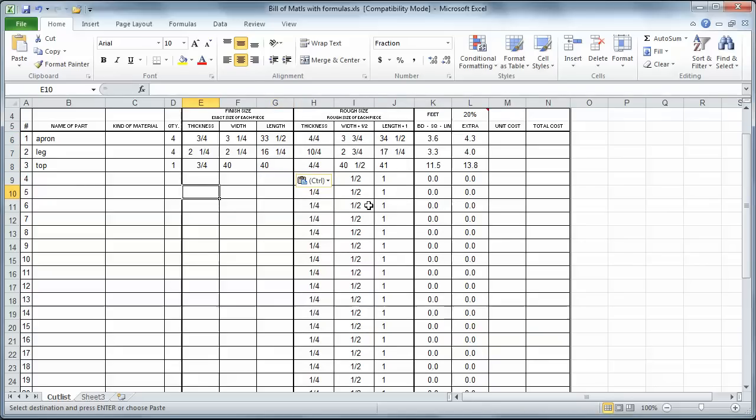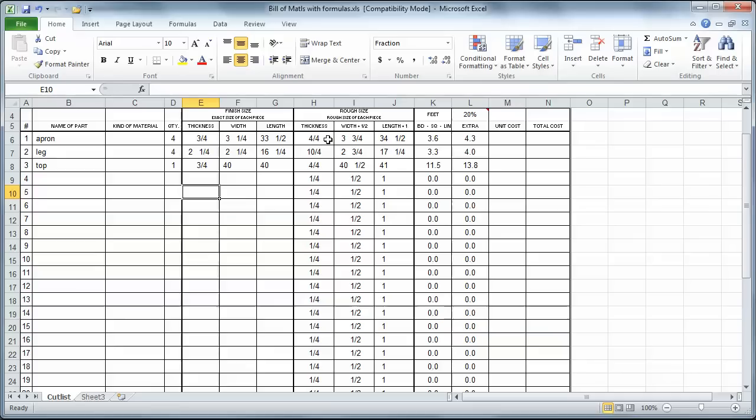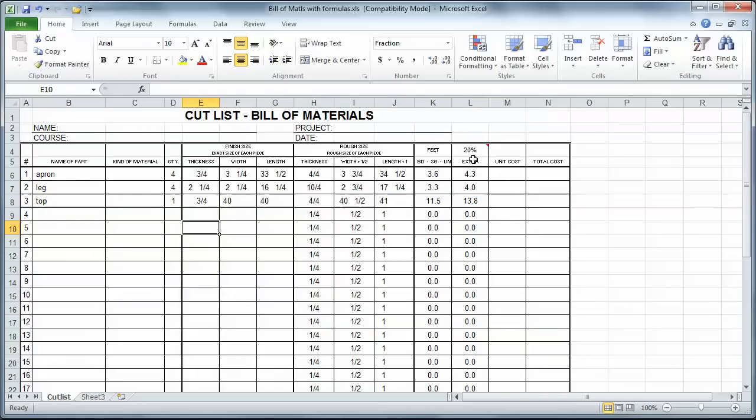So notice now that because this Cutlist has formulas in it, it picks up. It's going to add a quarter of an inch to the thickness. So I went from three quarter to four quarter. I went from two and a quarter to ten quarter. It adds a half an inch in width. So I went from three and a quarter to three and three quarter. And it adds one inch in length. And then it calculates the board feet. And it gives me my extra material that I might want to buy when I'm at the lumber yard.